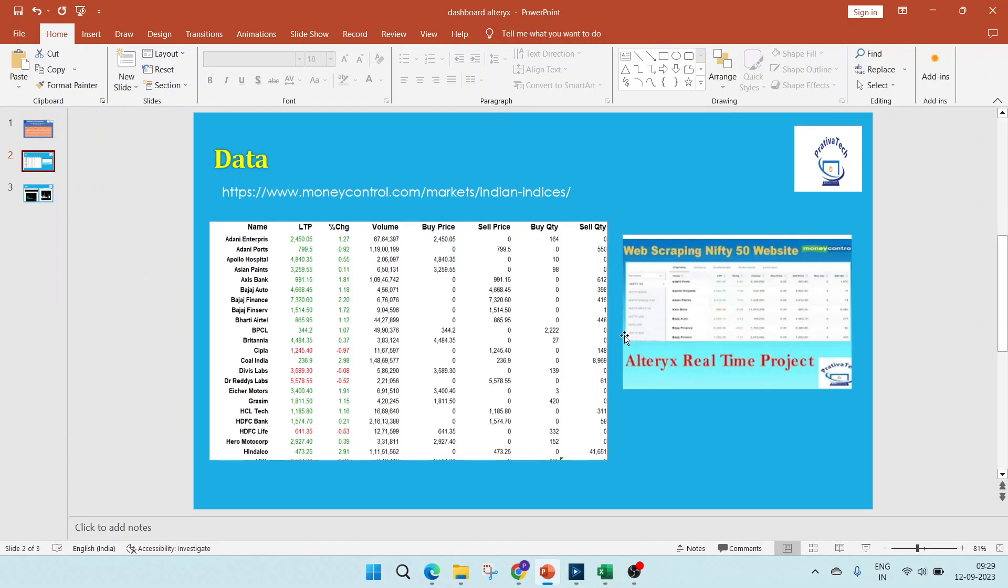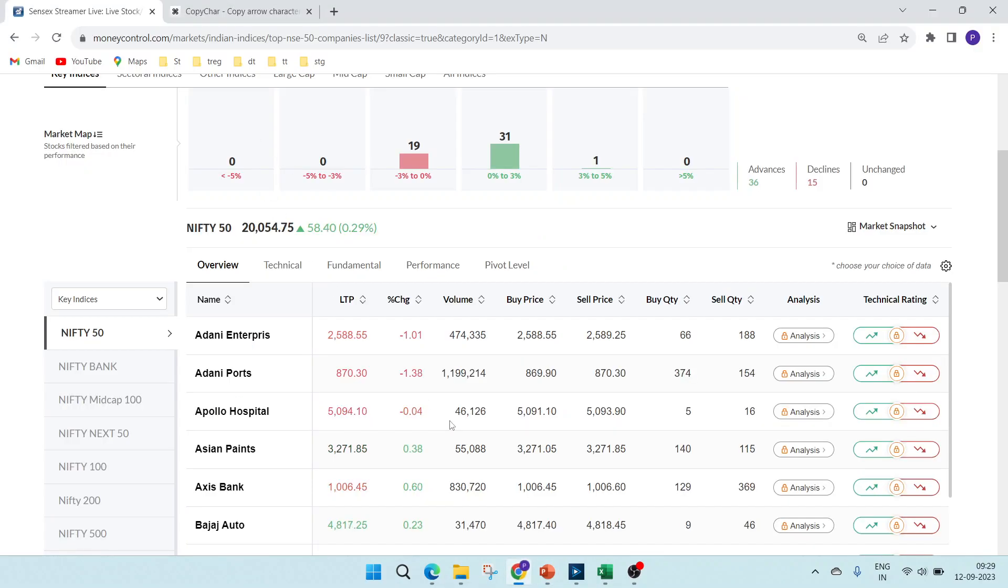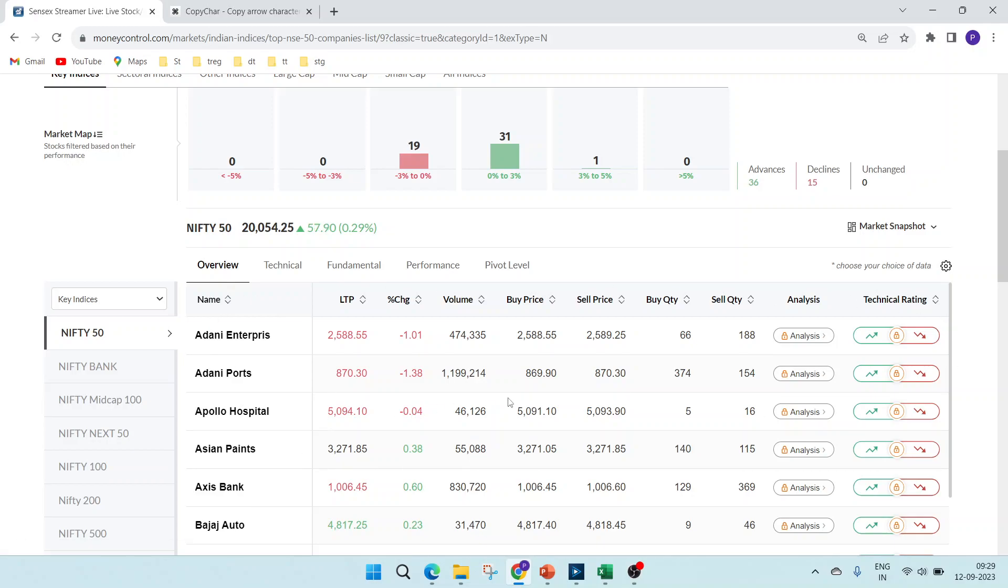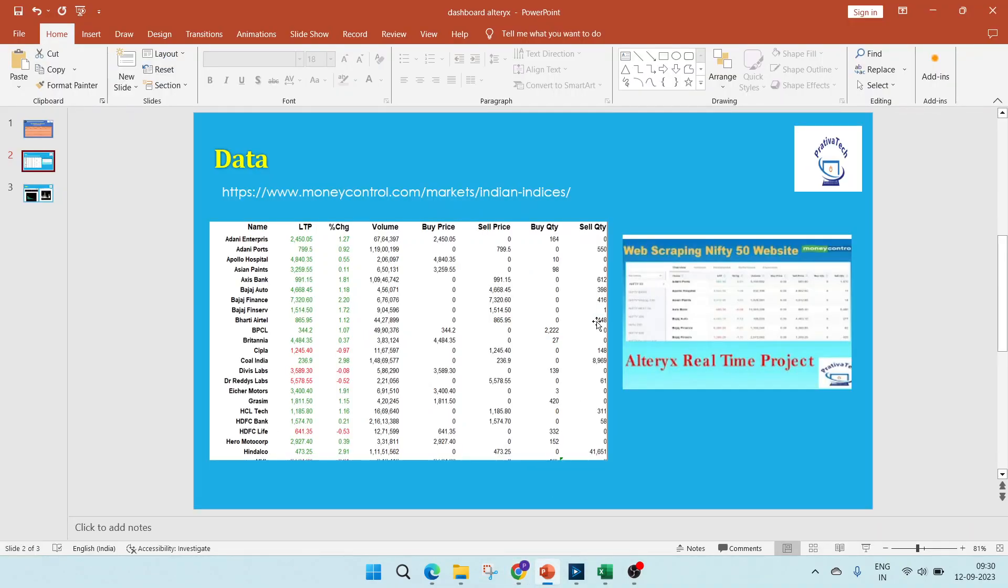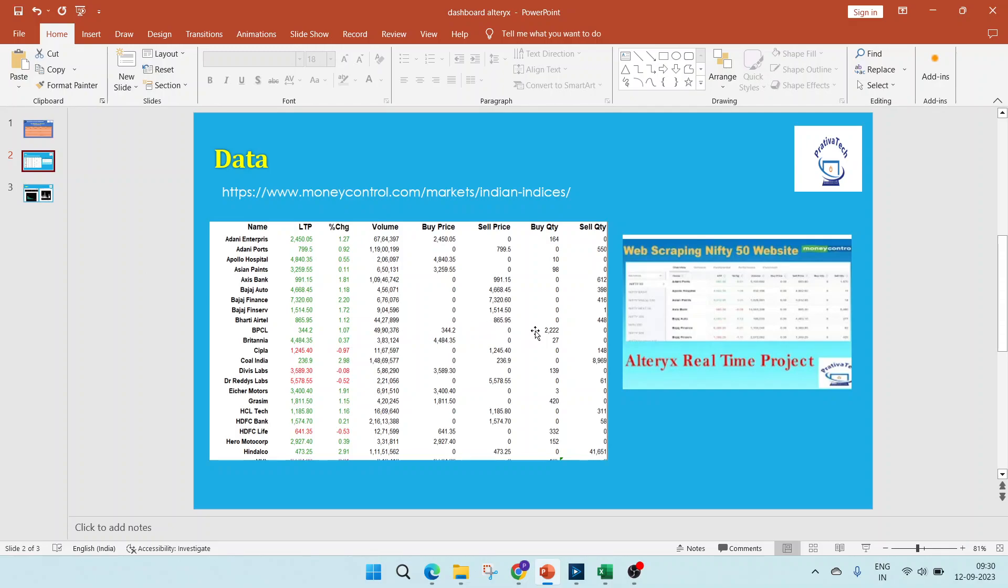Moving on to the data part, our data is from the money control website. This is the table whose data we will be taking. In one of my previous videos on web scraping, I have shown how to download this data from the website into a PDF. I'm using the same workflow but instead of PDF, I have done it as an Excel.